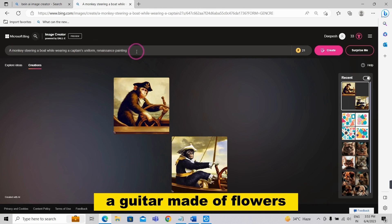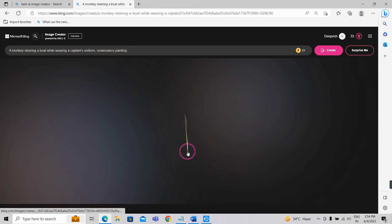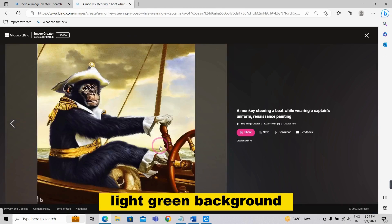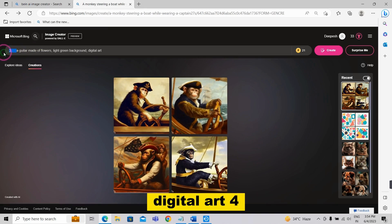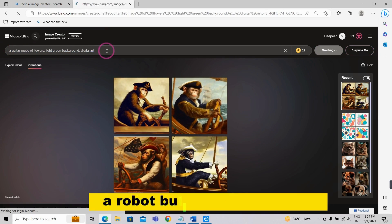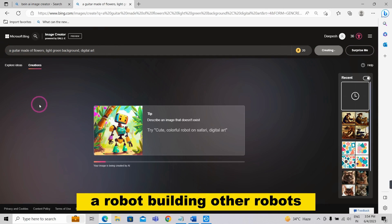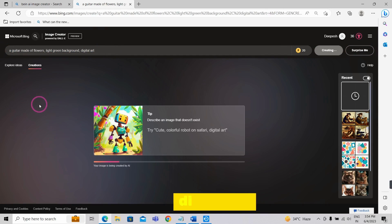3. A guitar made of flowers, light green background, digital art. 4. A robot building other robots, digital art.